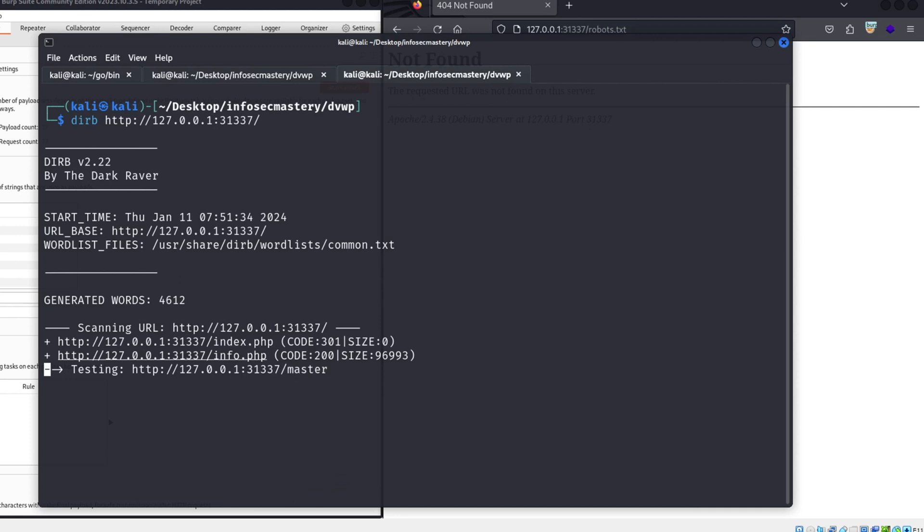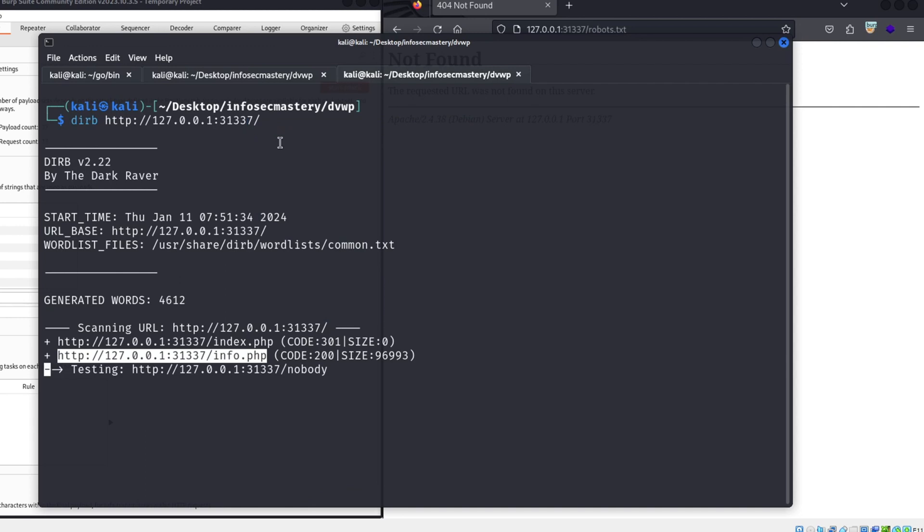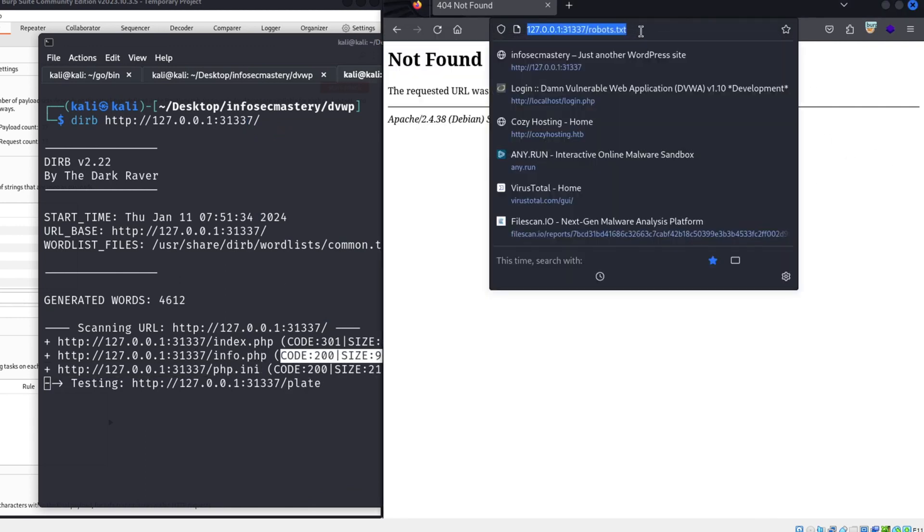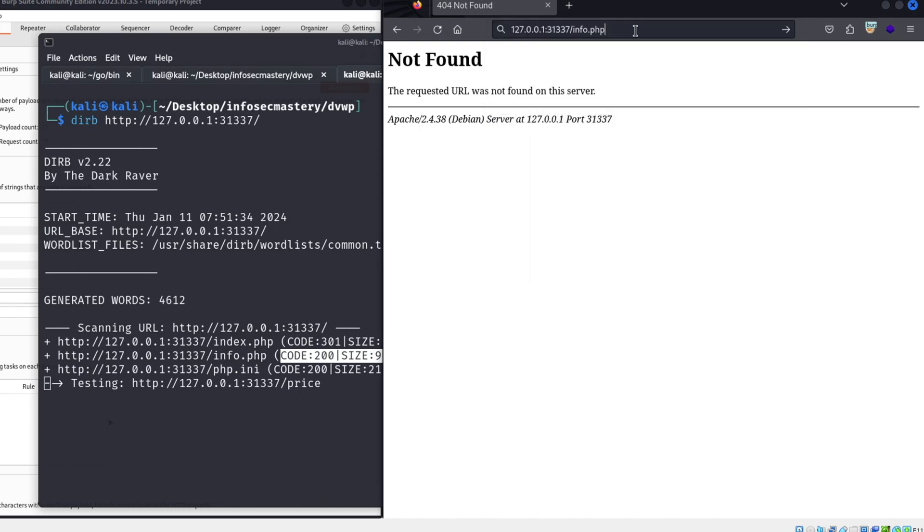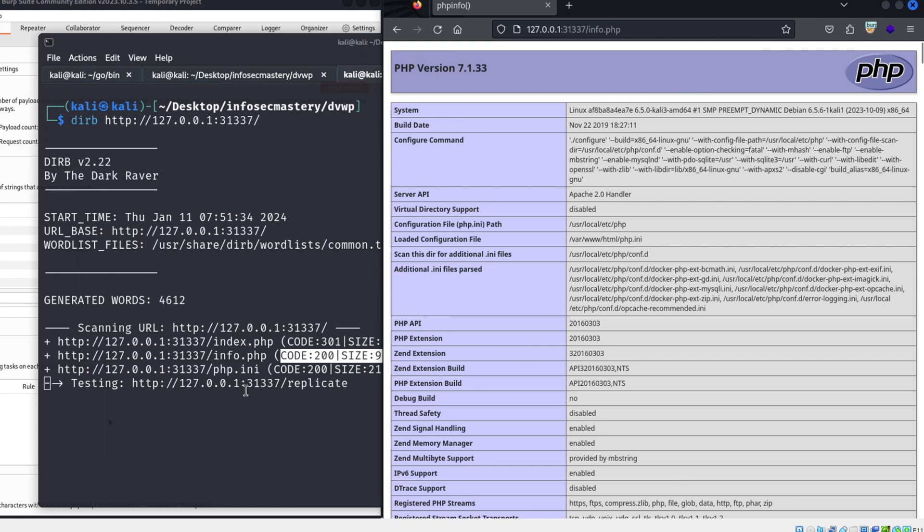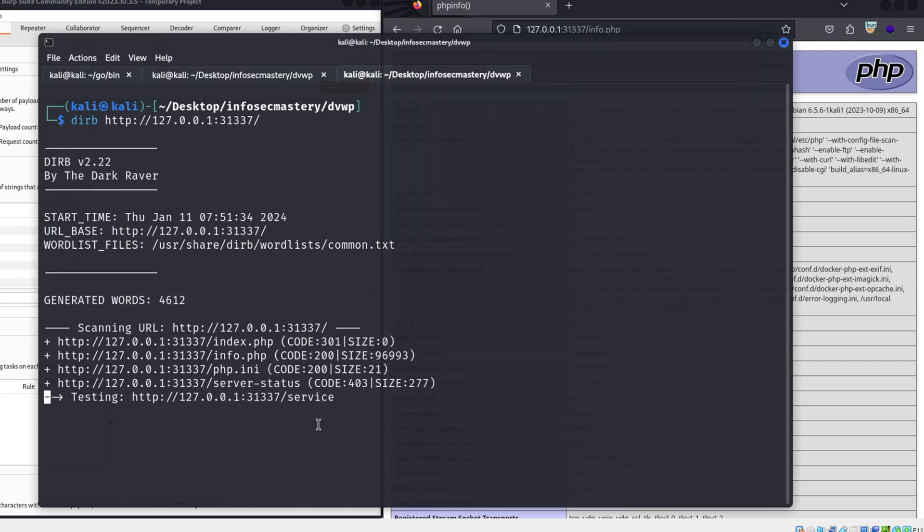Fun fact! I once did a pen test for a client, and I found a forgotten API endpoint when I was trying to find hidden directories. And using that API, I was able to communicate freely with the database without needing any authentication whatsoever. One final thing before we move on. See this info.php file that we found using DERB? Keep it in mind because we are going to talk about it again later on.